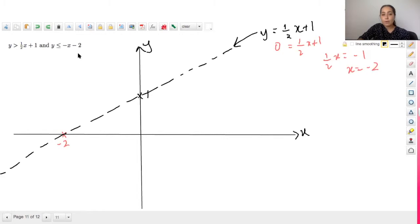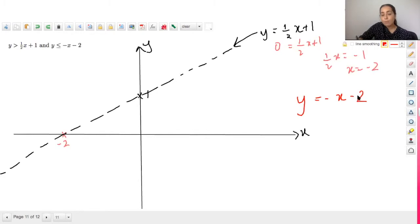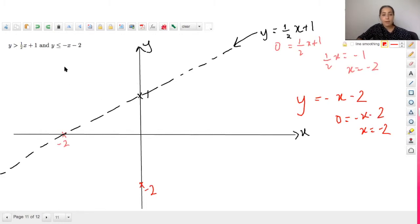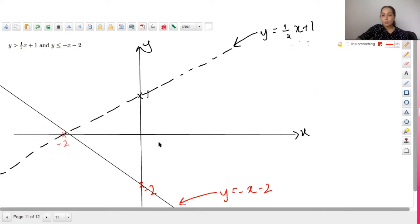Next we graph the second inequality. y = −x − 2 has y-intercept −2 and x-intercept −2 (subbing y = 0: 0 = −x − 2, so x = −2). This inequality does have an equal sign, so it's a bold (solid) line. Now that both curves are drawn, we need to determine which area to shade.